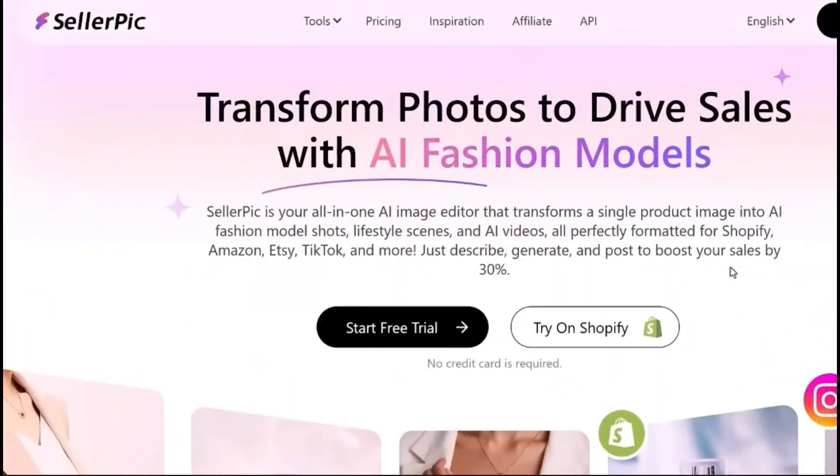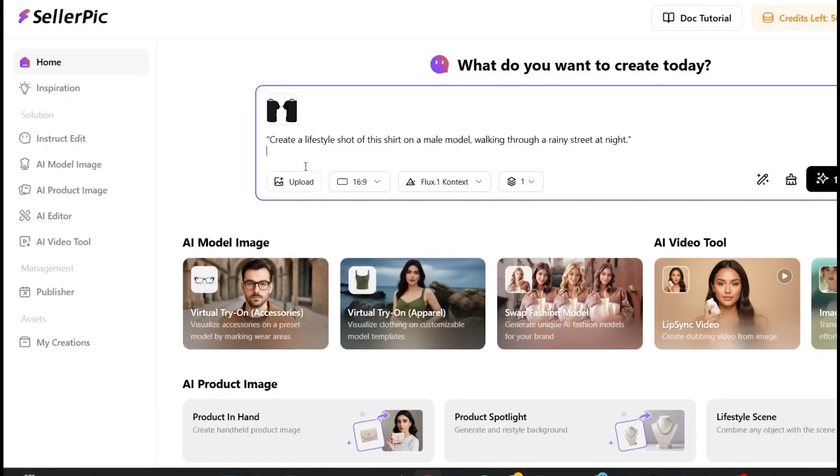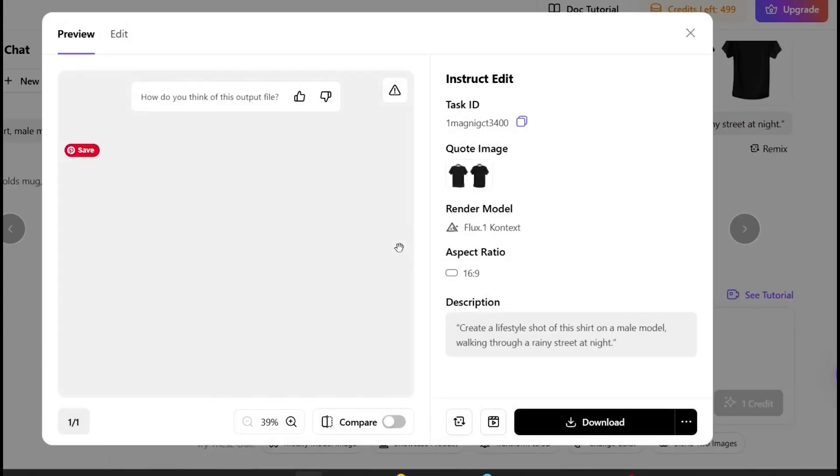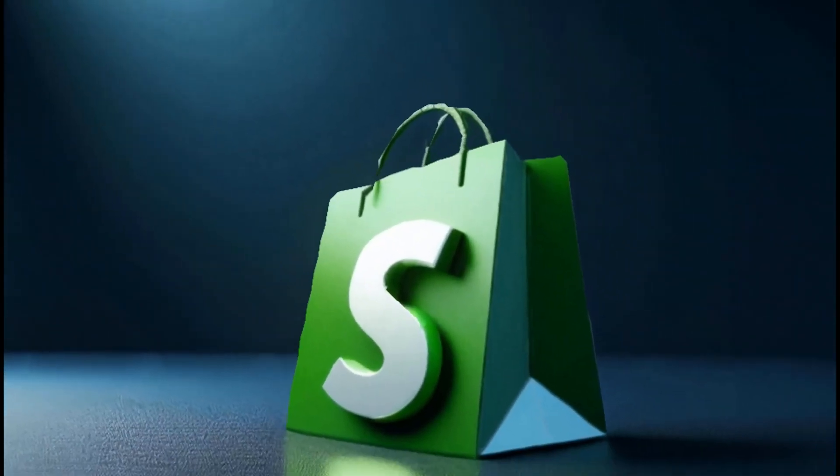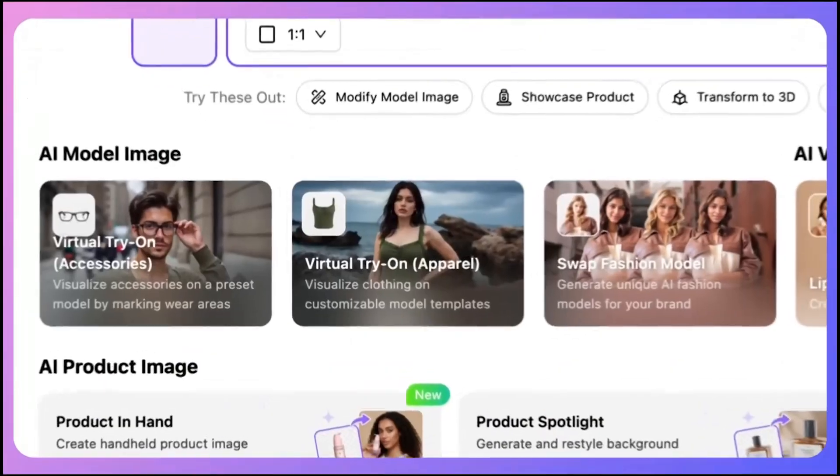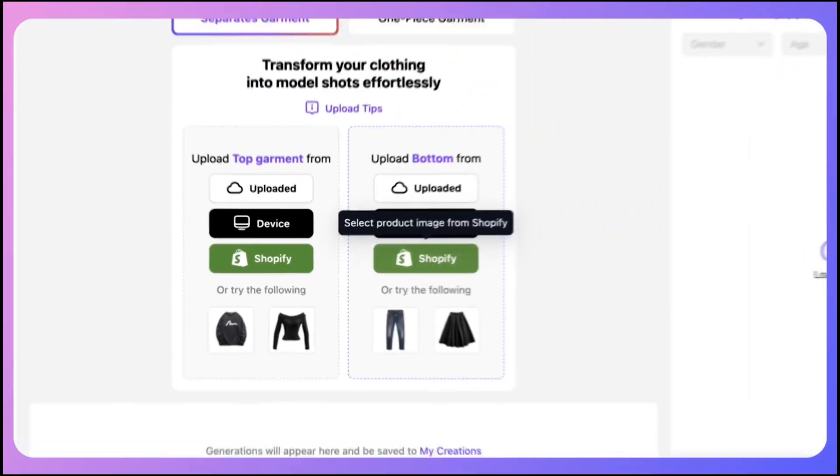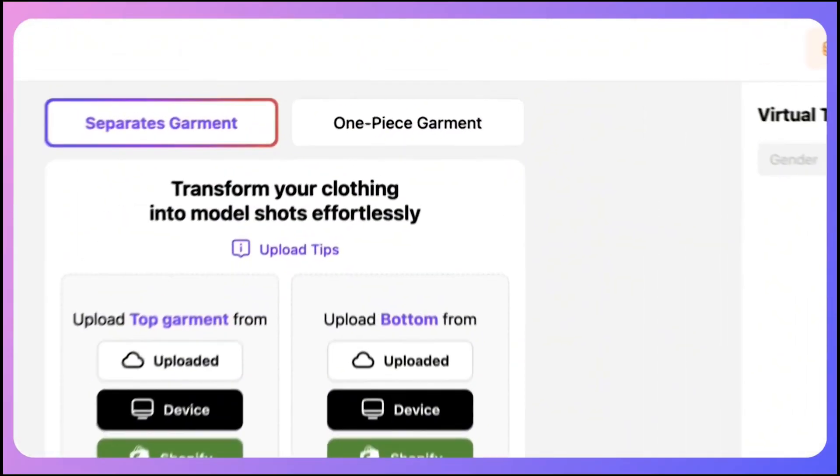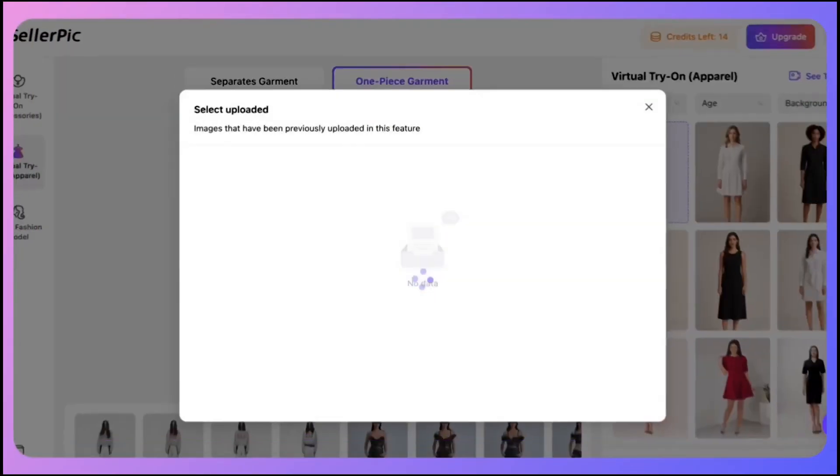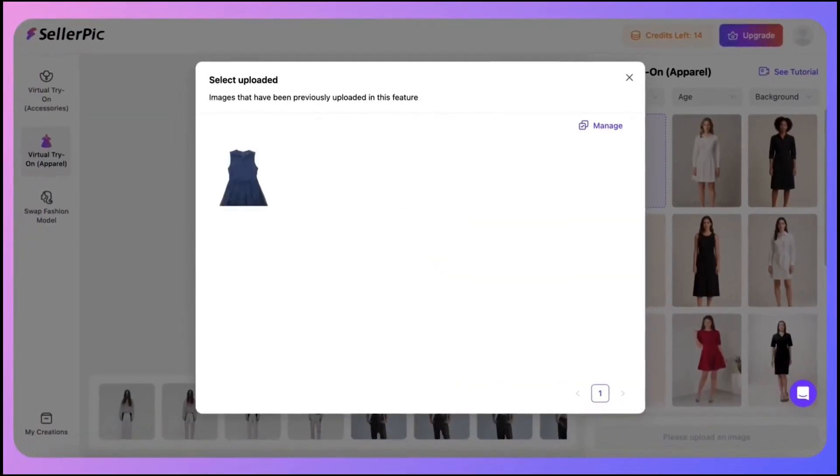You don't need to be a designer. You just describe what you want in plain English. Like, create a lifestyle shot of this shirt on a male model walking through a rainy street at night. Boom. Done. And if you're on Shopify, Seller Pick plugs right in. You can generate product images straight from your dashboard and update listings without any back and forth.